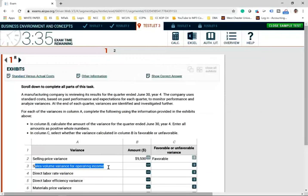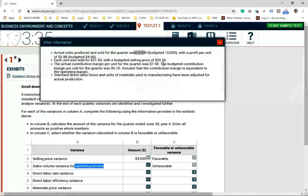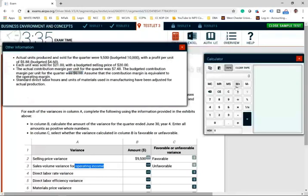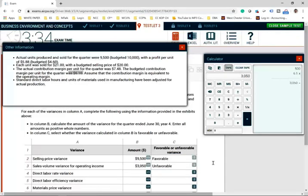For the sales volume variance for operating income, before you compute the answer, you should know whether it's favorable or unfavorable. You were budgeted to sell 10,000 units but sold only 9,500 — immediately the sales volume variance is unfavorable because you sold 500 fewer units. Those 500 units multiplied by the budgeted contribution margin of $6.10 gives us $3,050 — wait, 500 times $6.10 equals $3,050 unfavorable. Enter all answers as positive numbers.